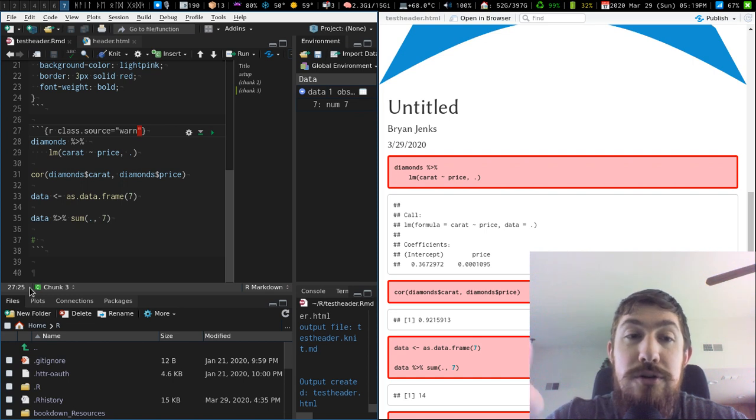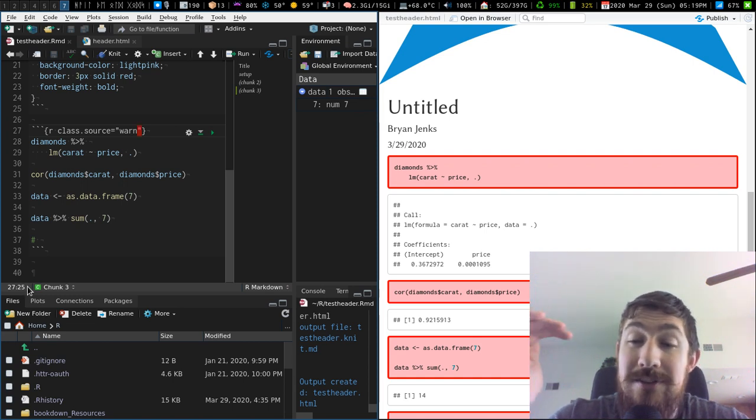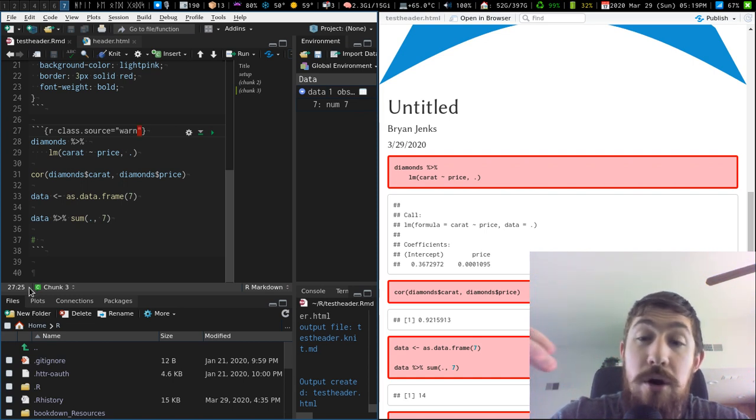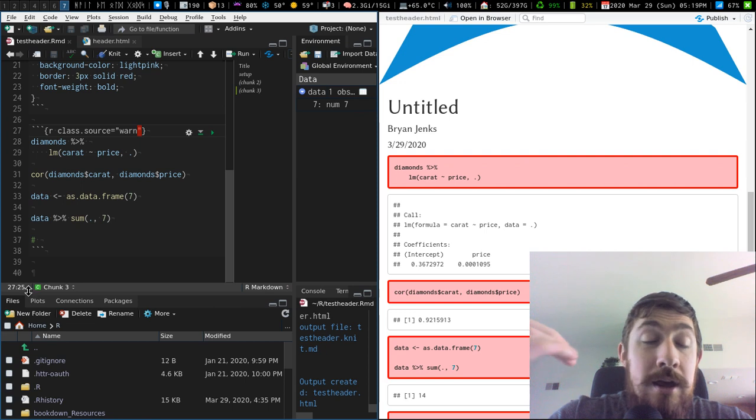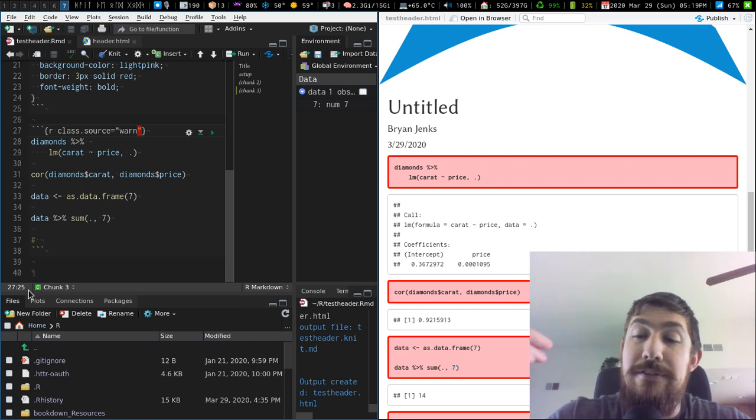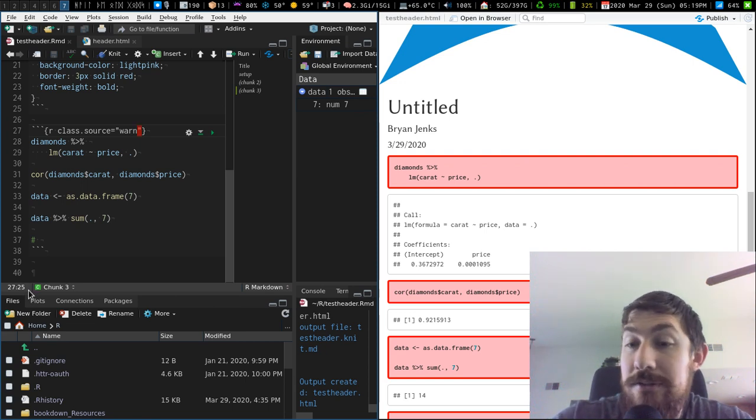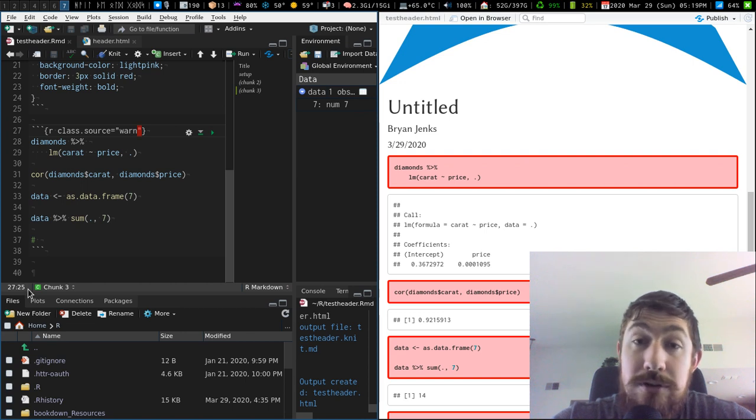But you could use this custom styling to say if you have different types of code running in your R markdown analysis, easily visually separate those out for any readers. That's a potential use case. There you go.